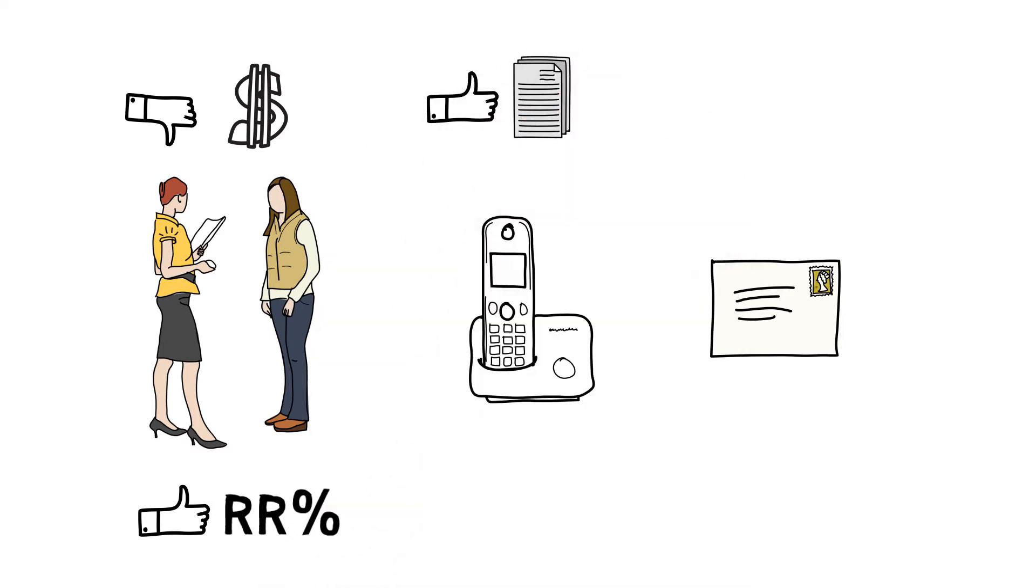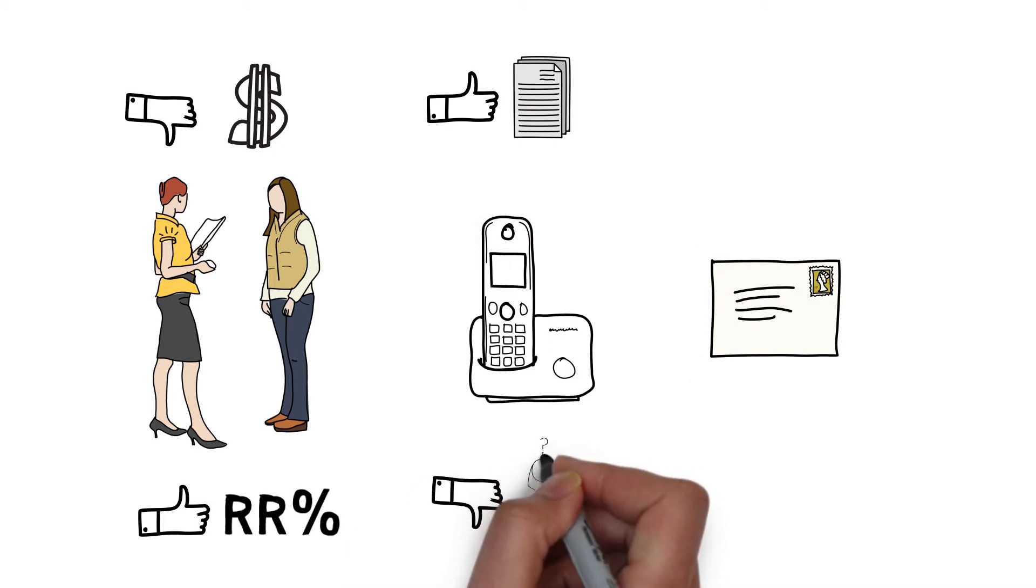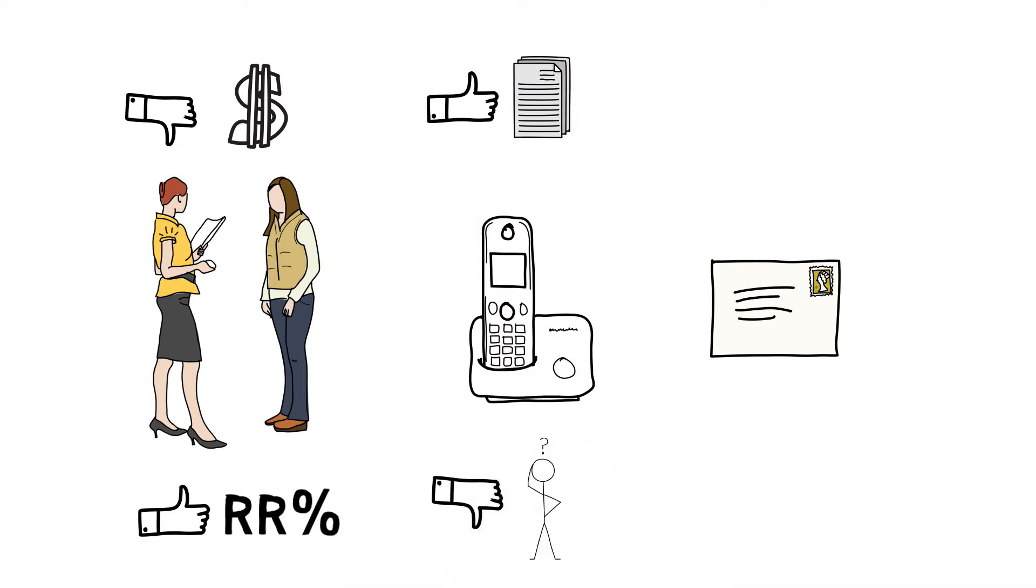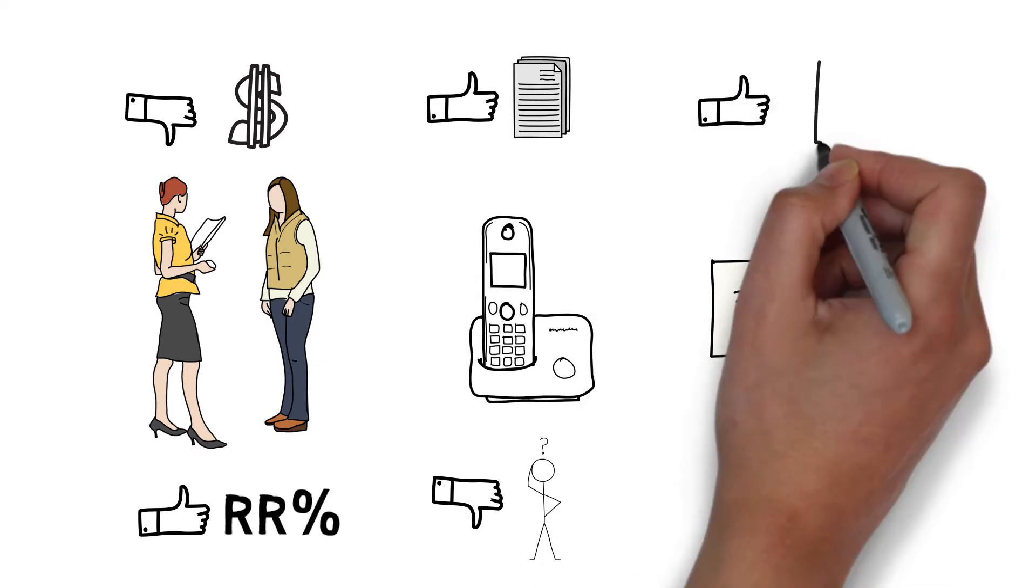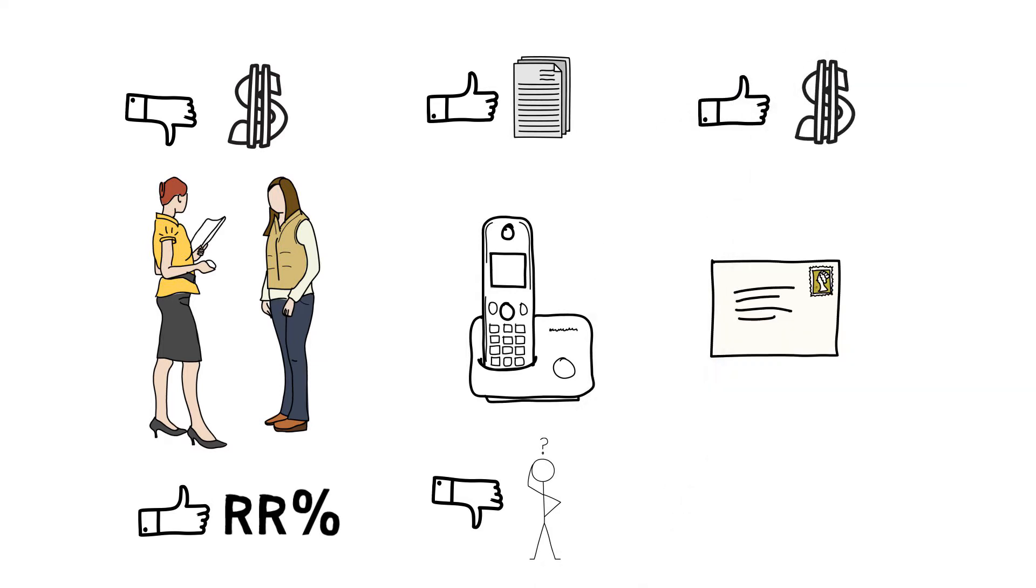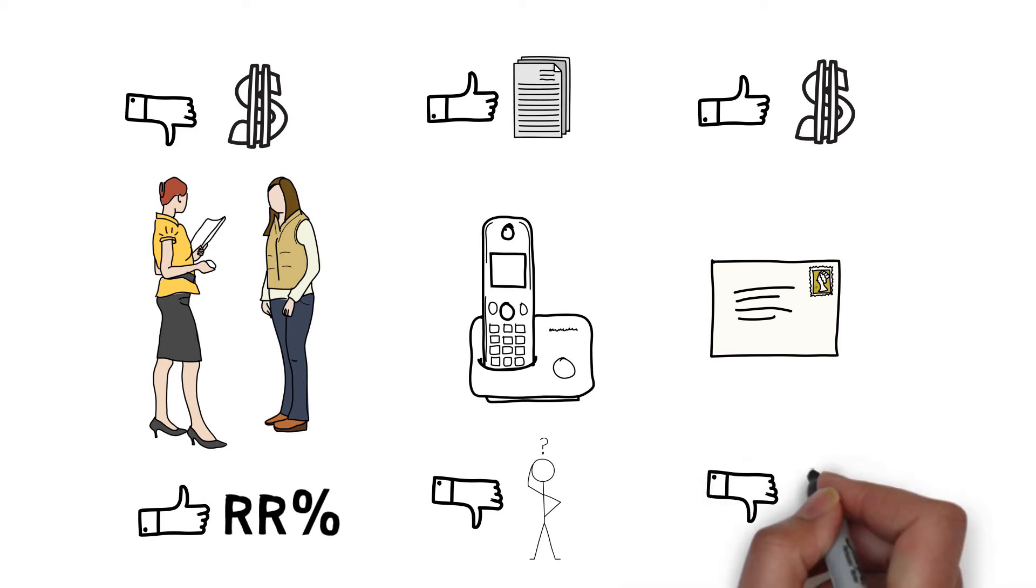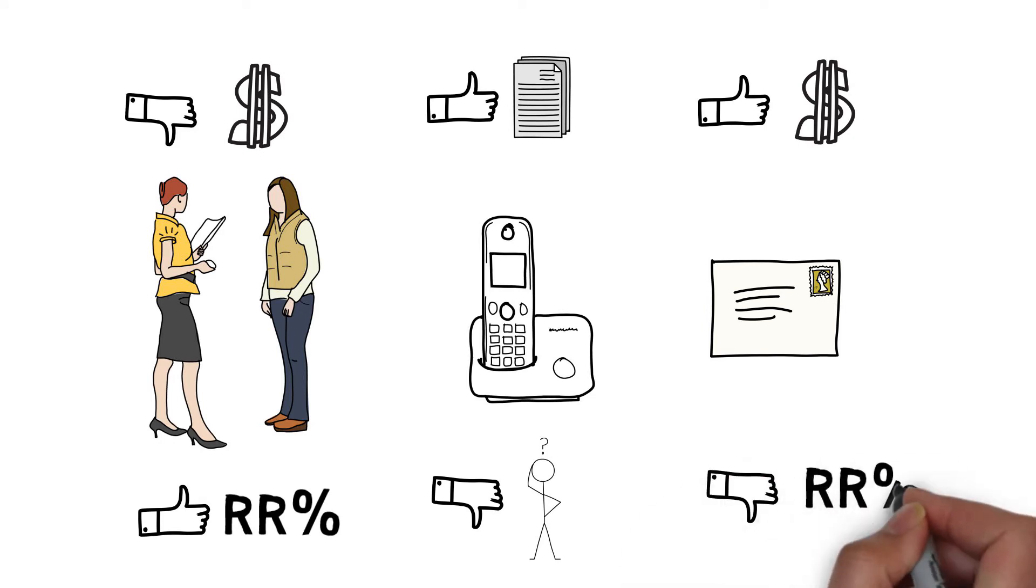Telephone surveys also provide an opportunity for more detailed data, but they can be difficult to administer if questions are long and complex. Mailed questionnaires are the least expensive survey method, but often result in less detailed data and low response rates.